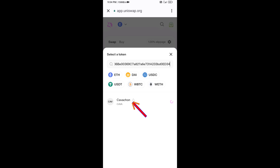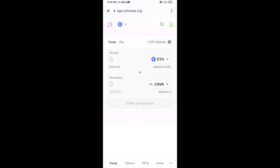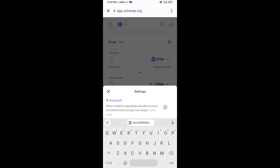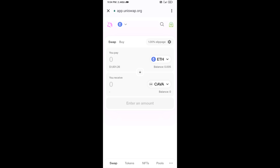Then click on this token and click on 'I Understand.' After that, you will set the slippage for effective purchasing — click on the settings icon, set one percent slippage, then click on the icon again to close.